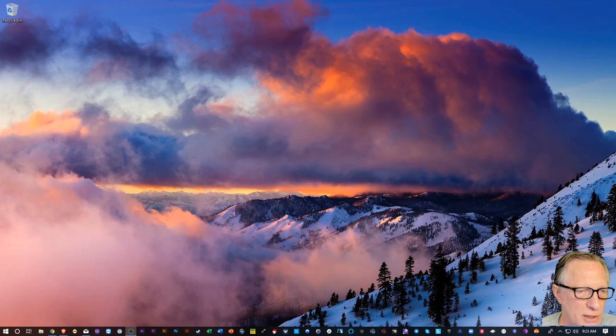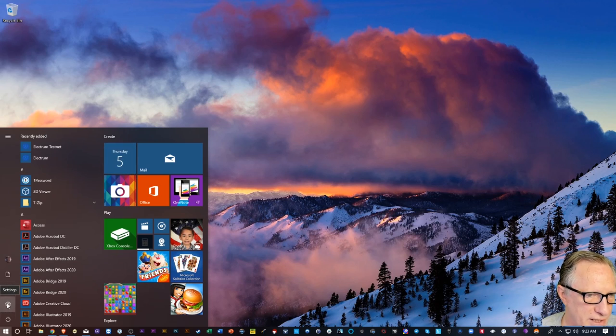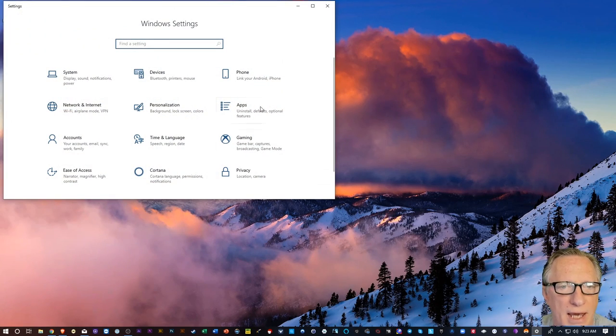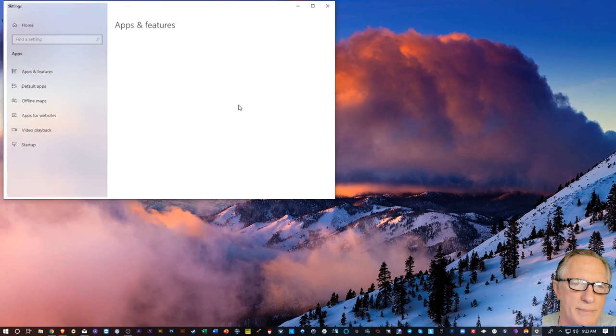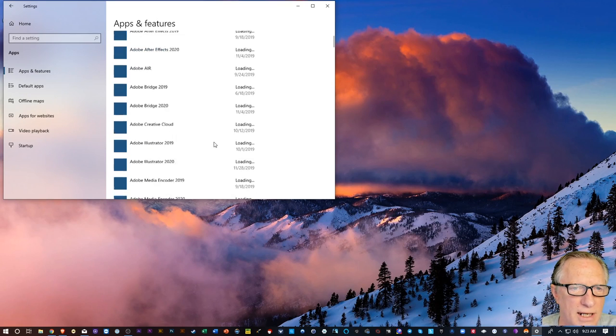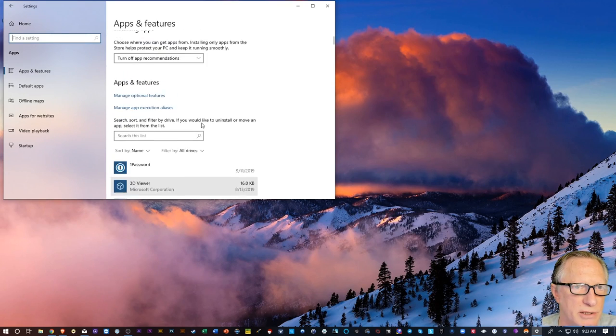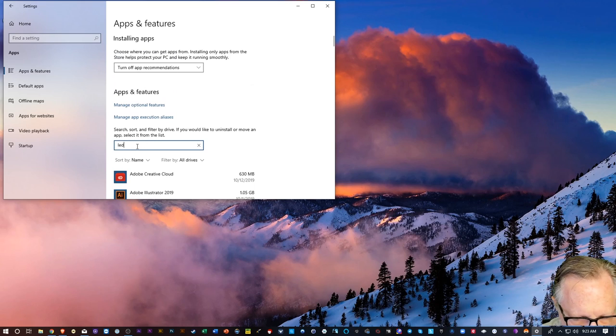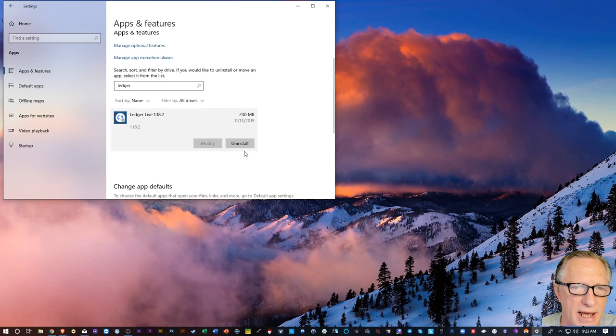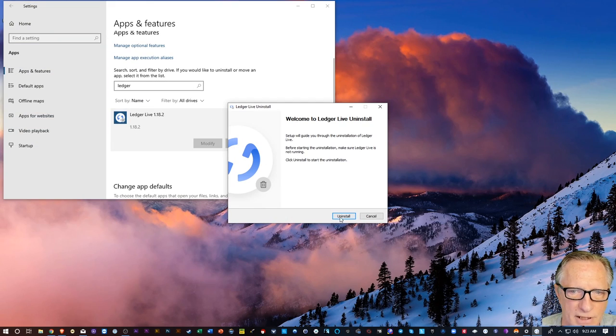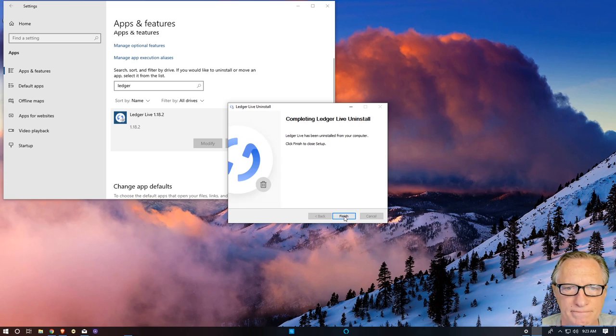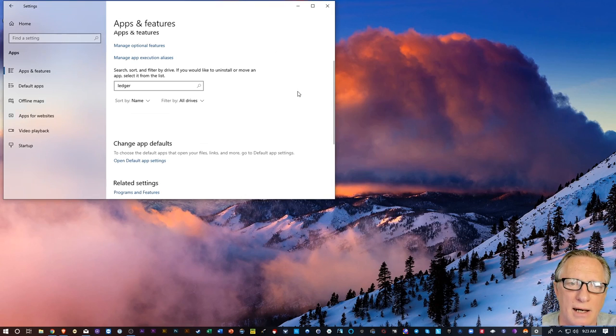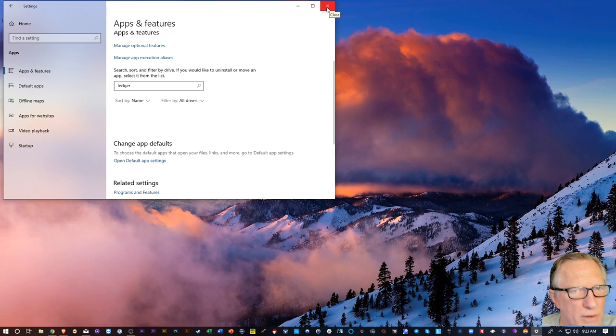So let's jump in. I'm just going to close Ledger Live. Then I'm going to go over here to my Windows menu, go over here to the settings, and we want to go to apps. And then we'll go down, we can actually search for it. There it is. Let's go ahead and uninstall it. Pretty quick and easy.